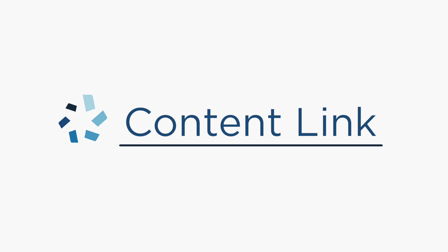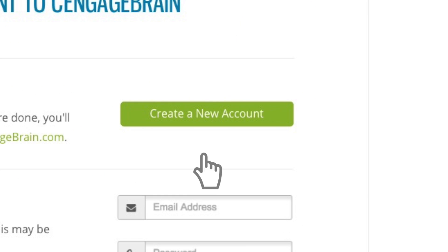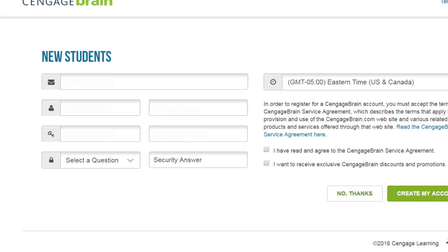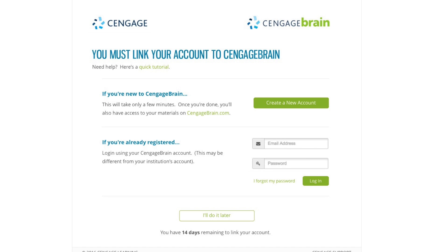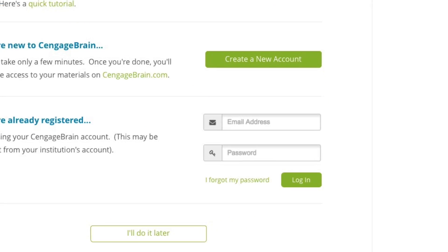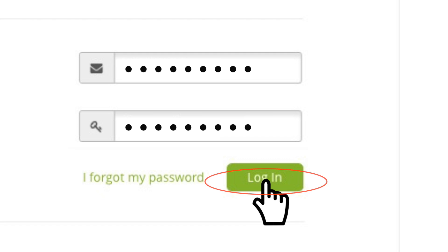The first time you click a Cengage learning content link, you'll be asked to link a CengageBrain account to your campus Brightspace account. We promise you'll only have to do this once. If you are new to CengageBrain, get started by selecting 'Create a new account.' This will only take a few minutes. Once you complete this step, you'll be returned to this page where you can enter your CengageBrain username and password to link your accounts.